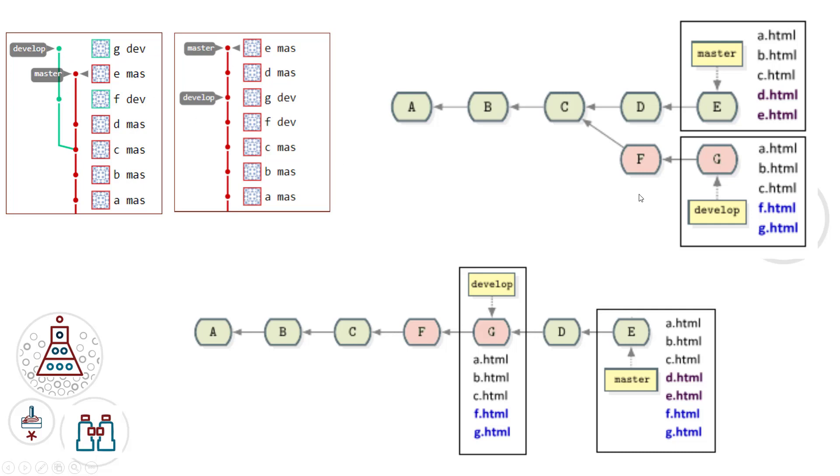Just to keep things really simple, I've named the files that I put into each commit after the commit name, so a.html, b.html, and c.html. Those are in both the master and the develop branch because we don't split off until commit number C.